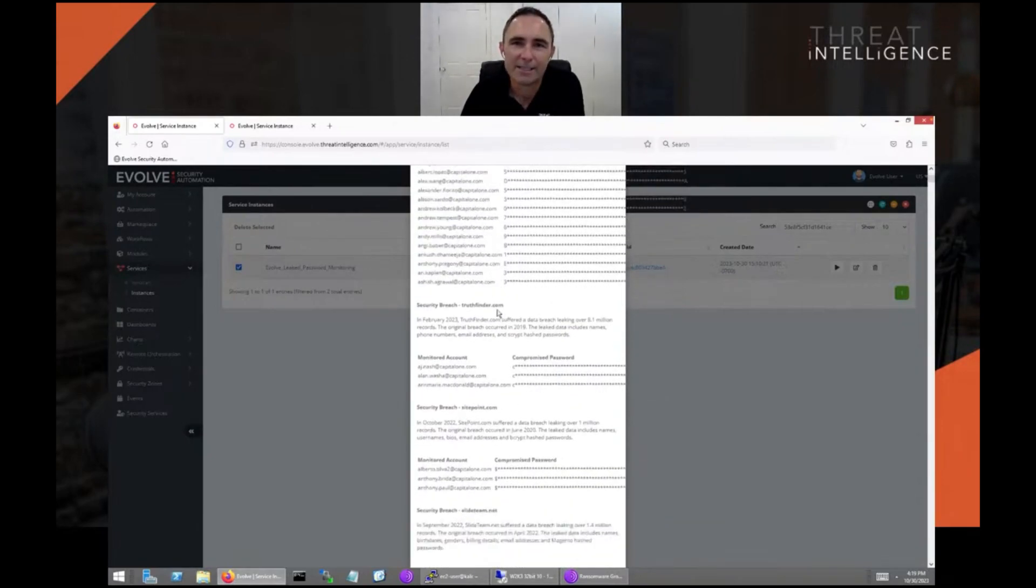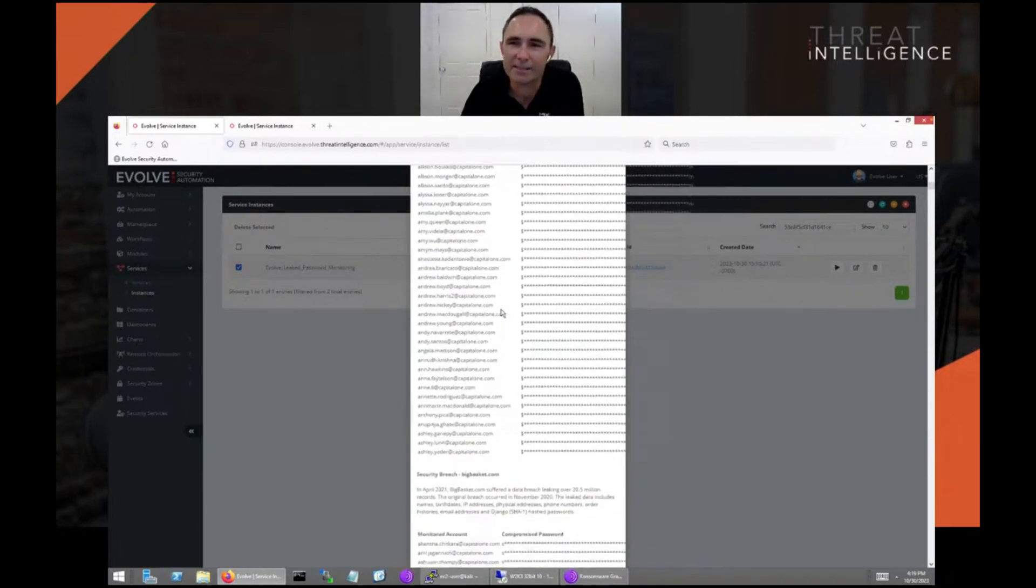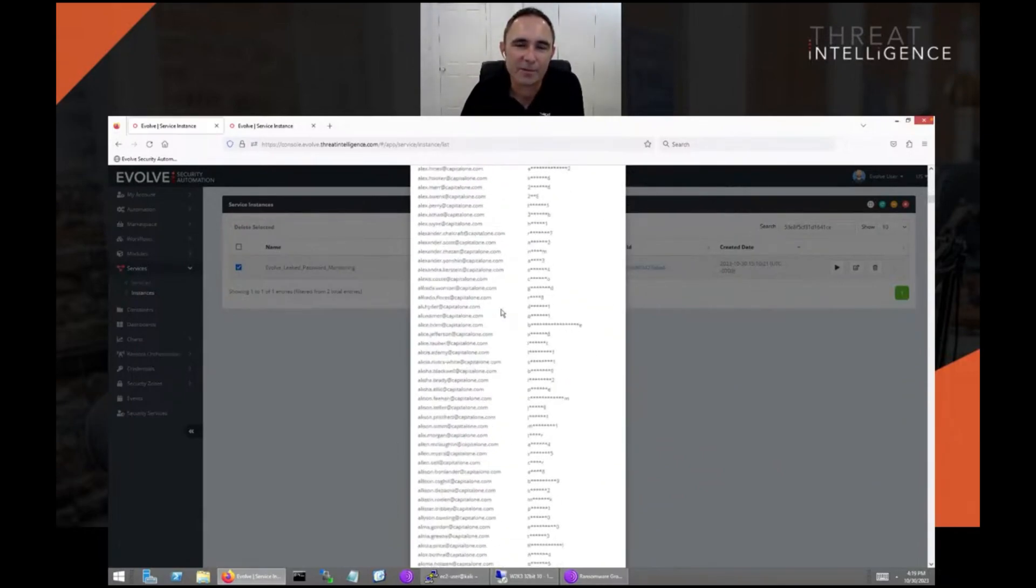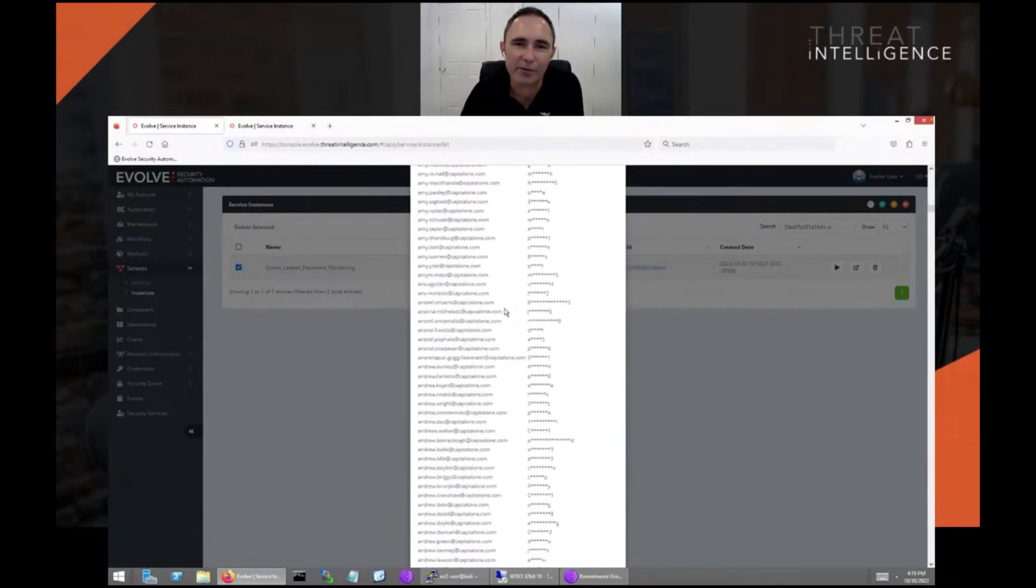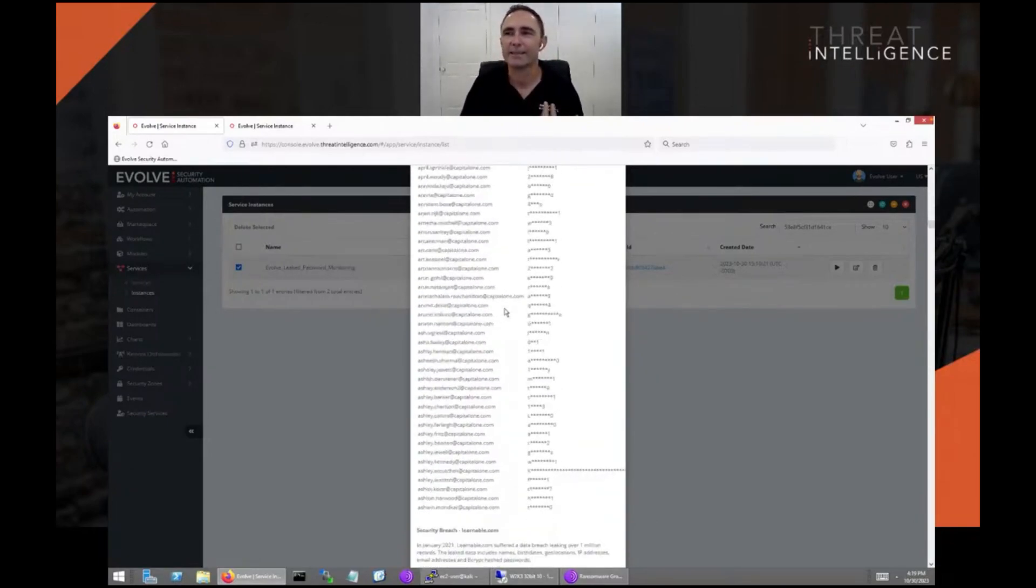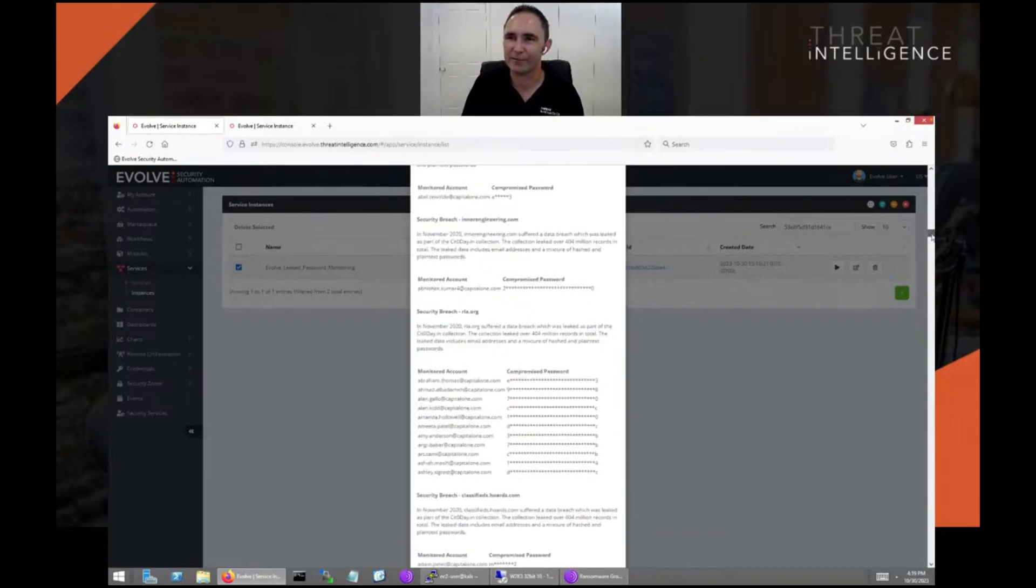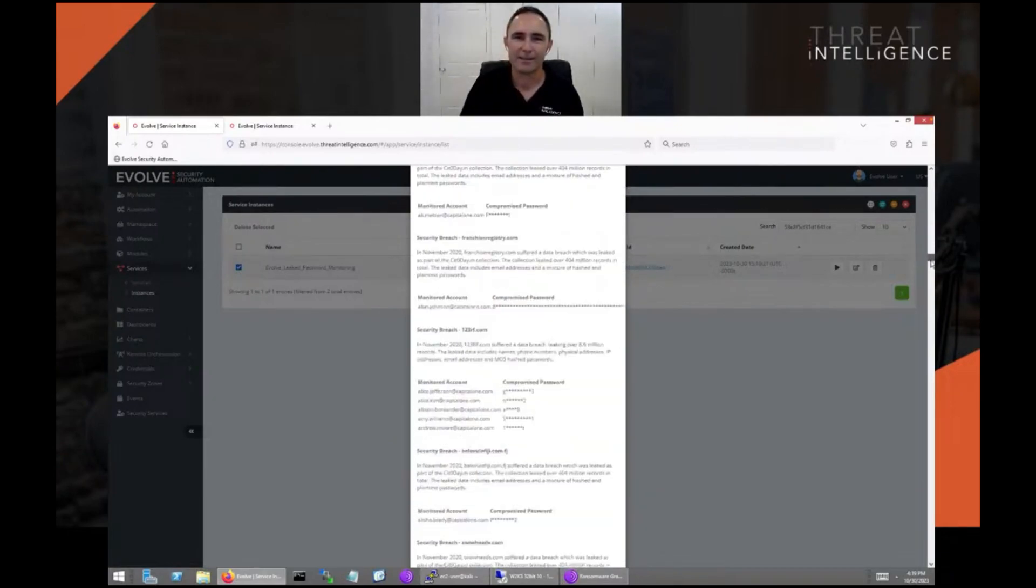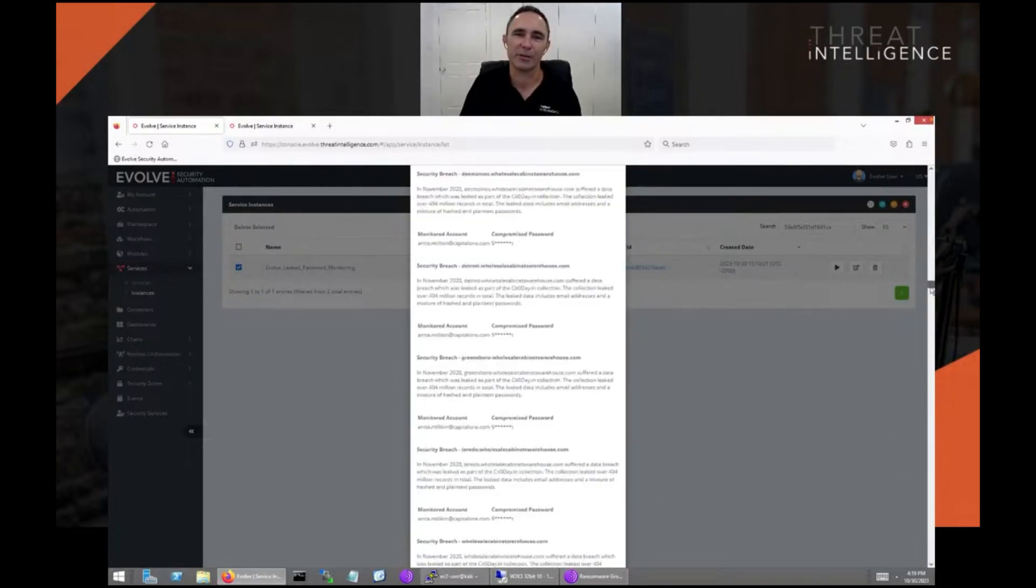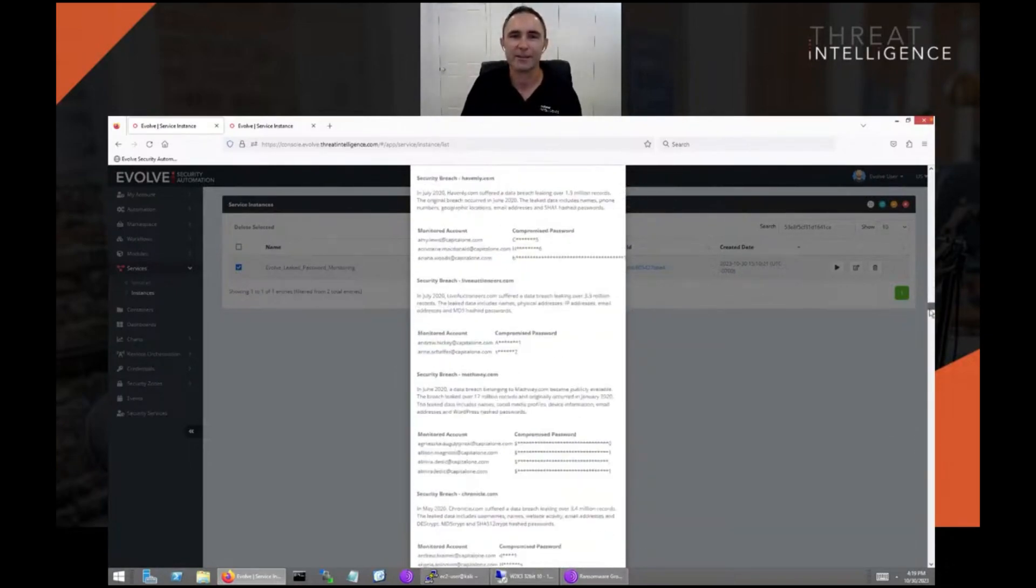These happen all the time, and as you scroll through there's thousands of passwords here that over time, over the years, have been leaked. You can see from the status bar how far down we are. There's an absolutely phenomenal number of security breaches that affect these organizations.